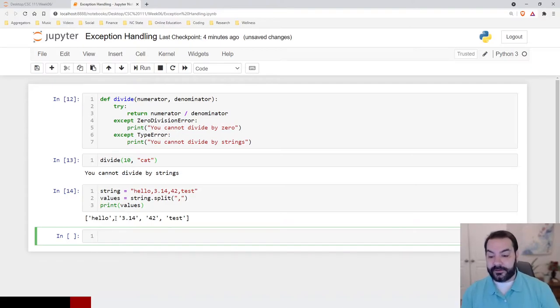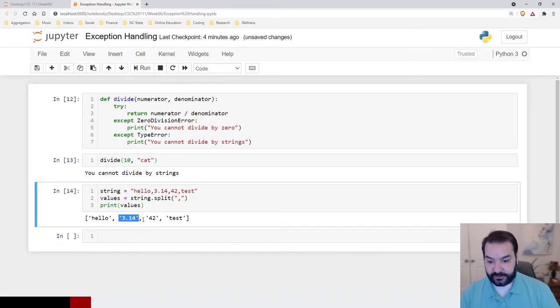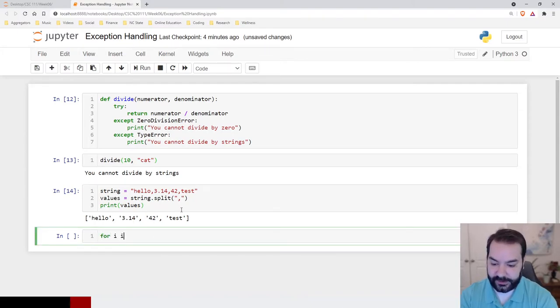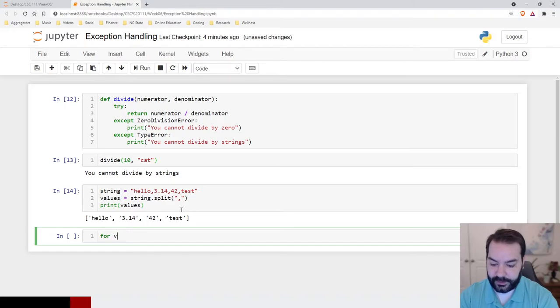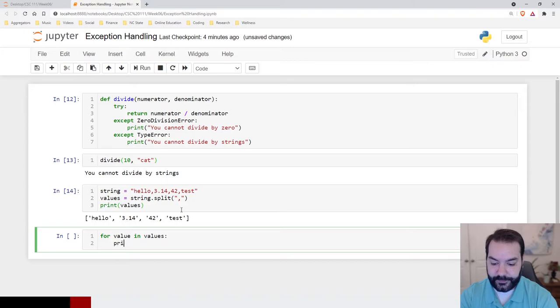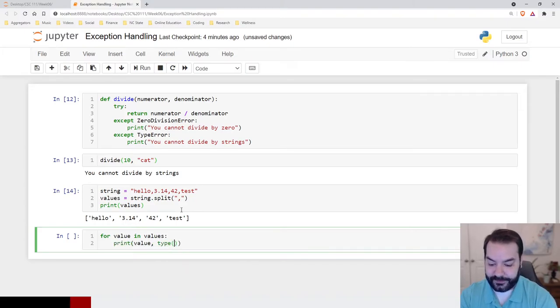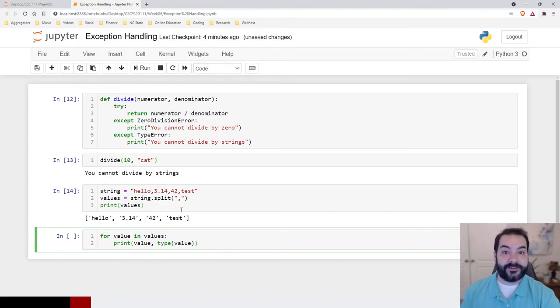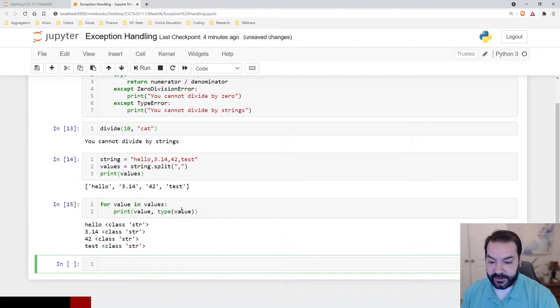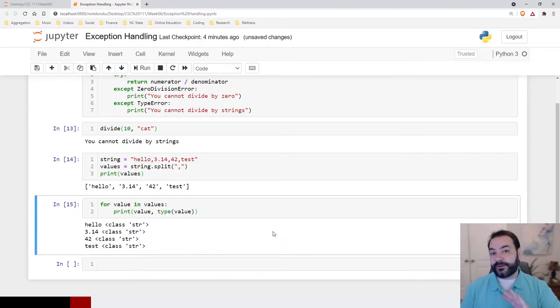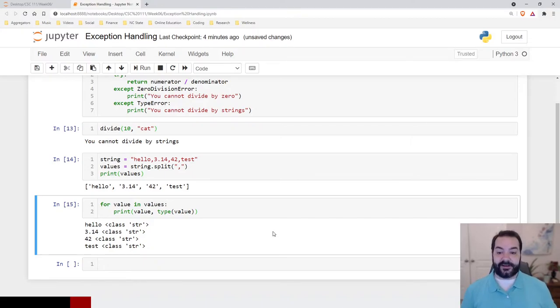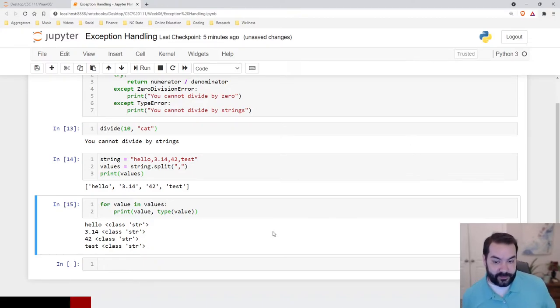Now, again, each thing is currently a string, and we can see that in action. If I were to, for value in values, print value, and type value. Type is just going to tell me what the data type of this particular element is. And we can see, everything is still a string. That's perfectly fine, but once again, we want to process these, and we need to handle them in some way.